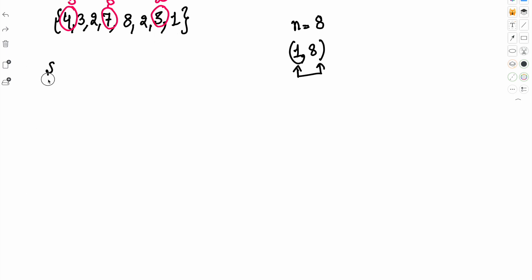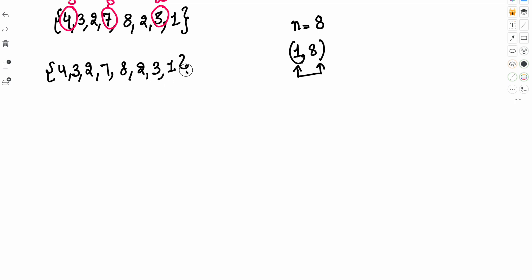The array is [4, 3, 2, 7, 8, 2, 3, 1]. We will move one by one through all elements and map each element to its index. Number 4 means index 3, and index 3 holds the number 7. We are going to mark that number as negative to indicate that this position is already occupied — marking it as visited.